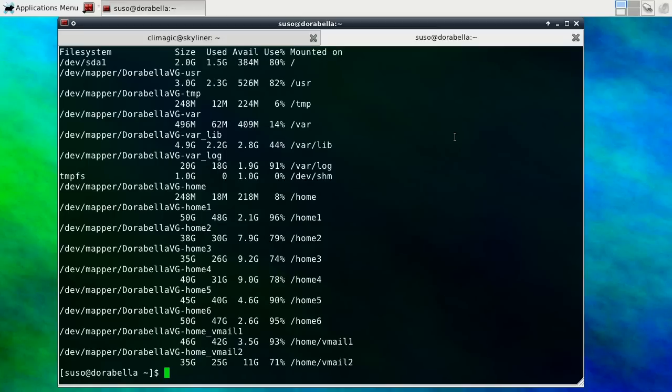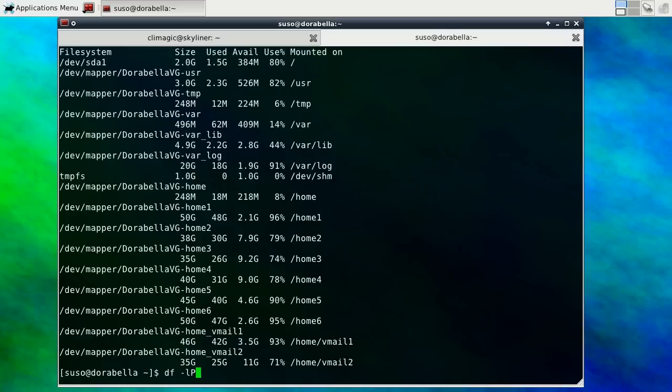So one thing you can do is pipe the output of df into a program like awk and then have awk sum up the columns and give you an answer. The first thing that we have to do is get the format of the data into something consistent so that we can easily use awk.